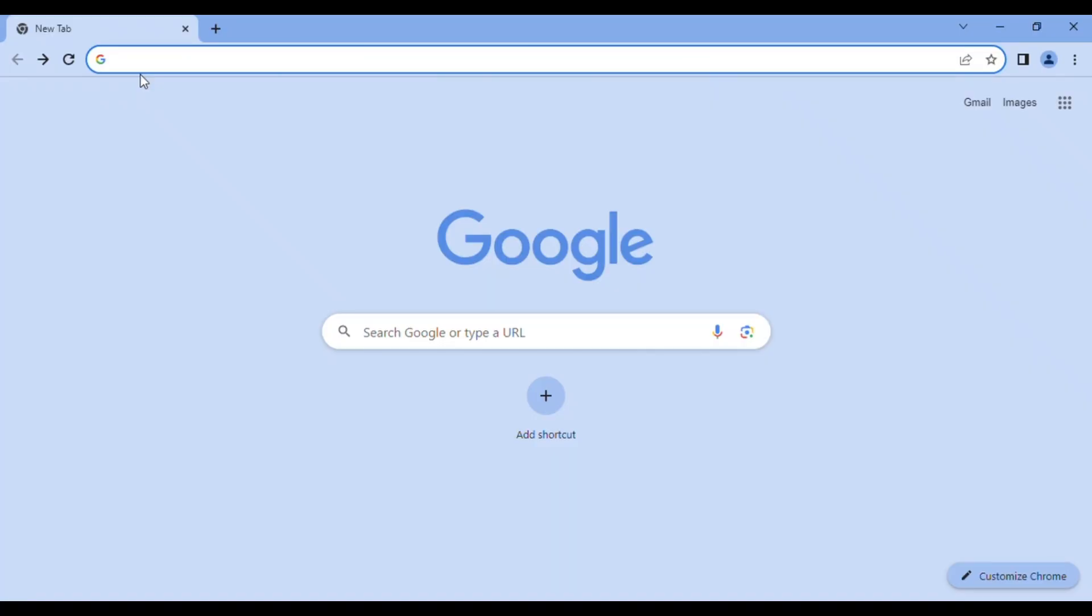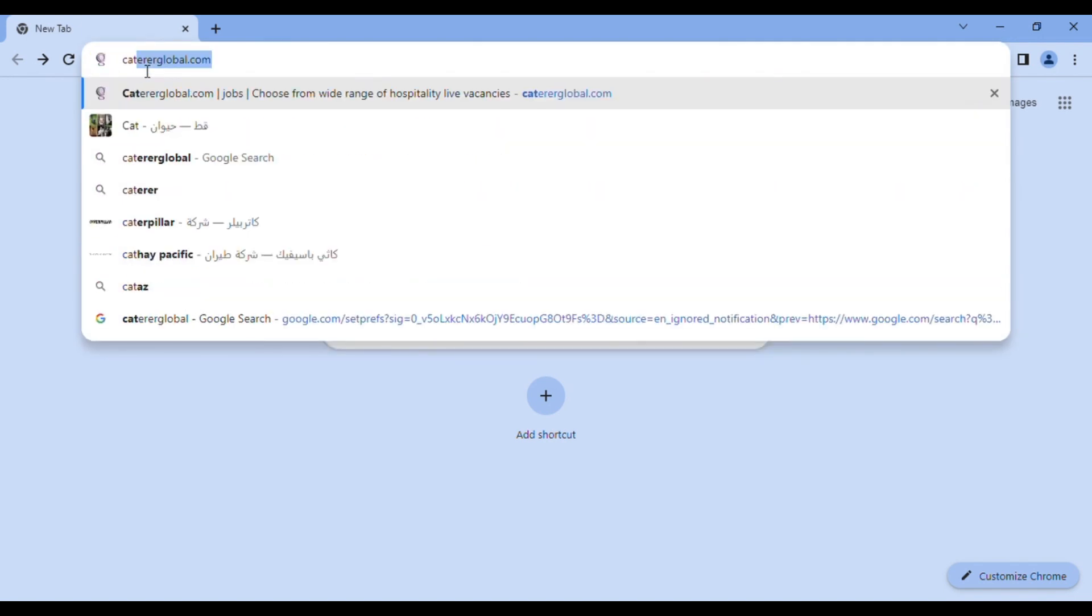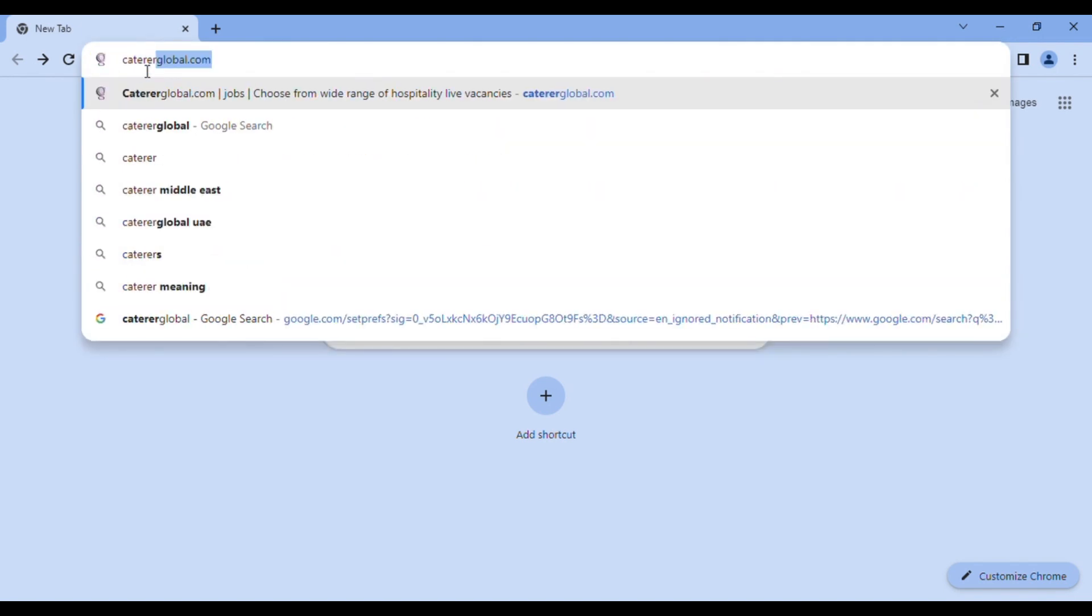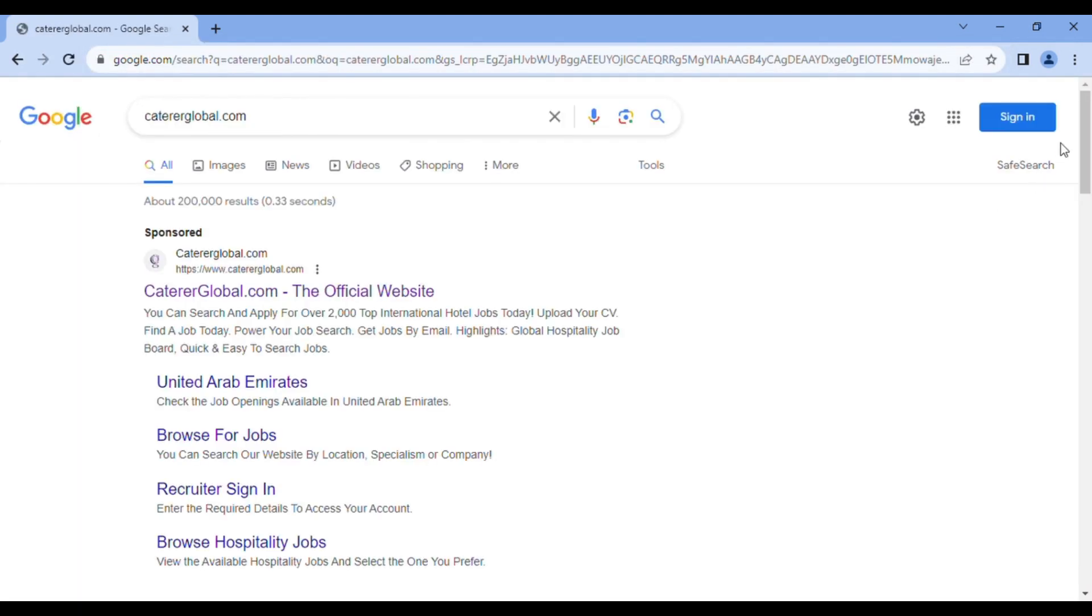You can click the Cateroglobal link in my description box, or better still, you can use Google, which is a search engine to type Cateroglobal. It's going to take you to the site. Type Cateroglobal. It's already here because I've been working on the site. So you can click on this.